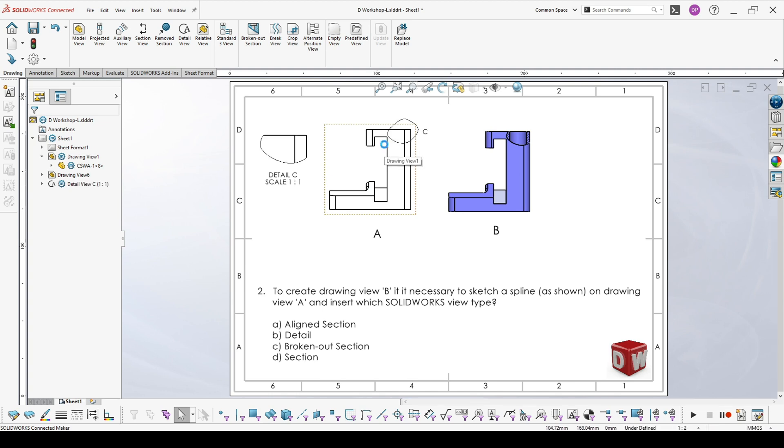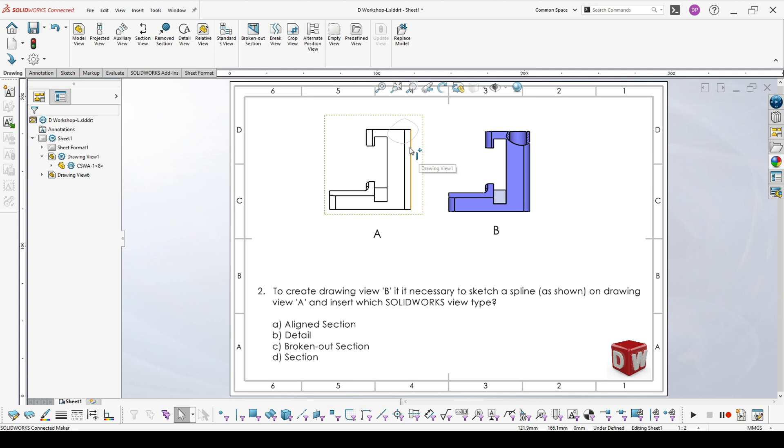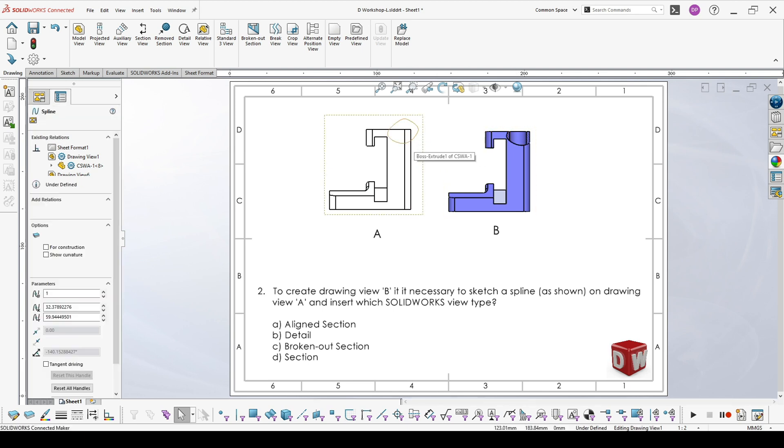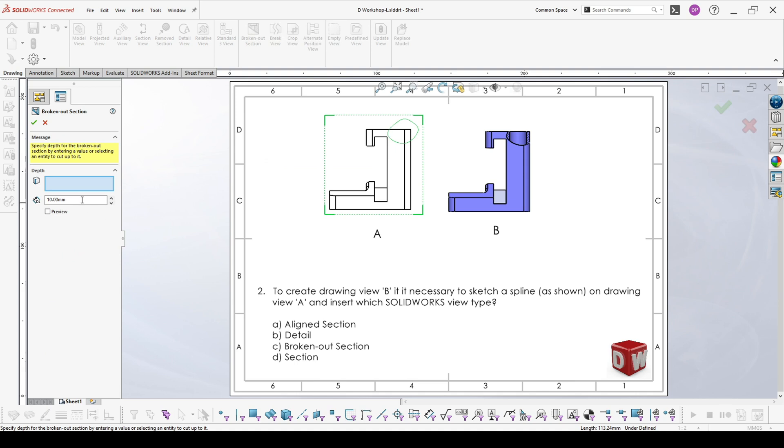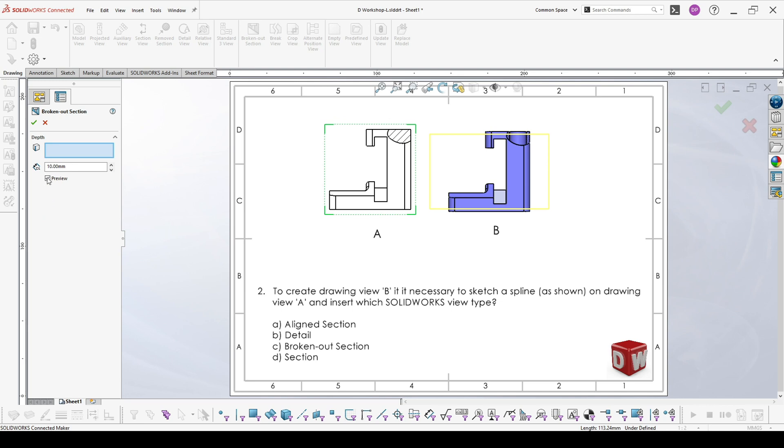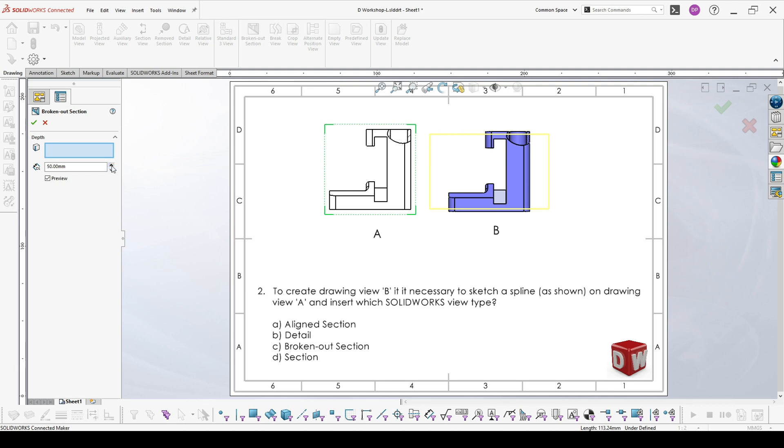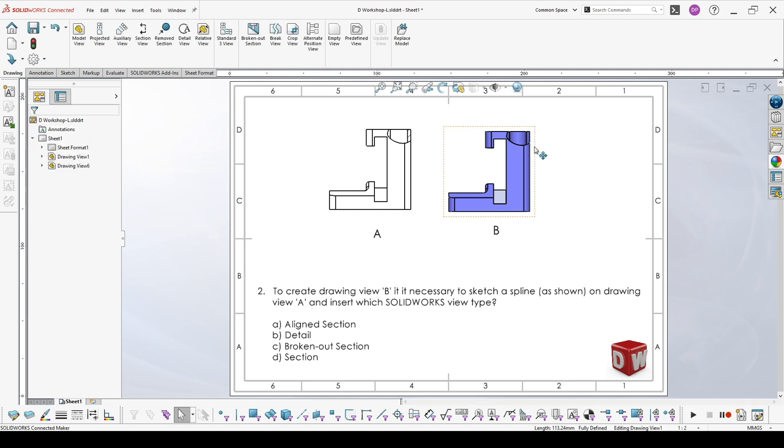So I lost my spline. And as I said, the last one is the broken out section. We choose it, show it here. This is exactly looking as our result. We choose broken out section. Here you have a preview. It's very comfortable, especially when you're not sure where exactly you have to stop. And with the preview, we receive exactly what is in B, just without the colors.